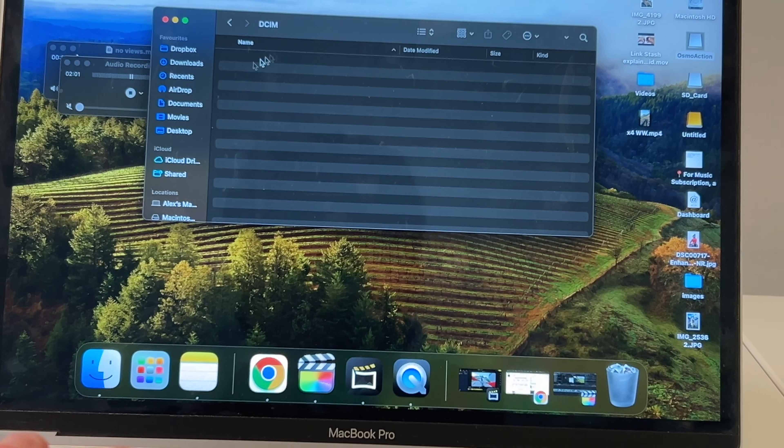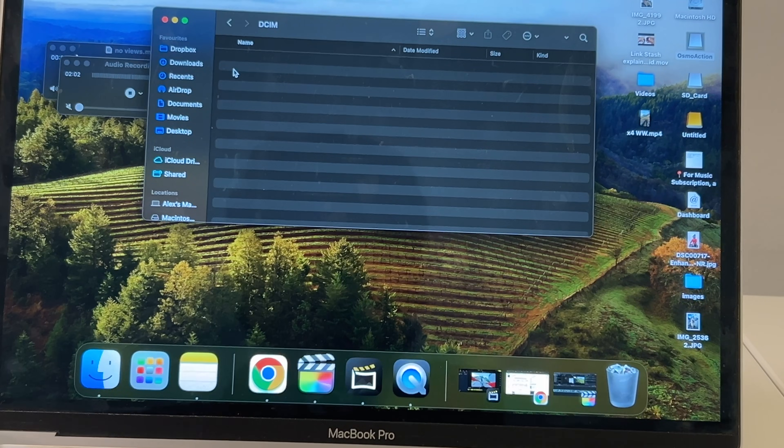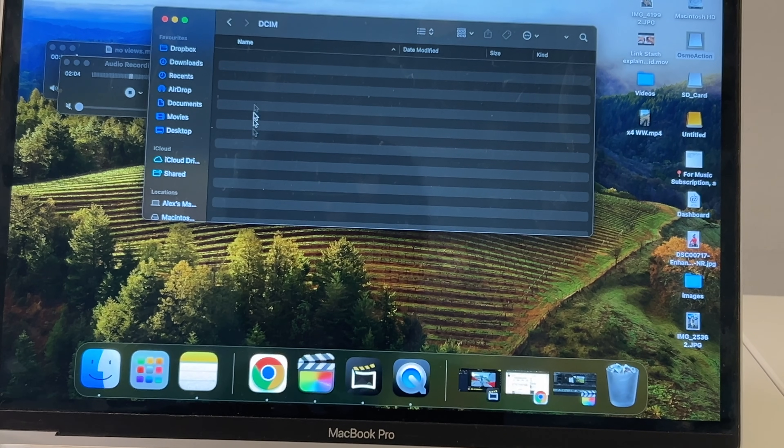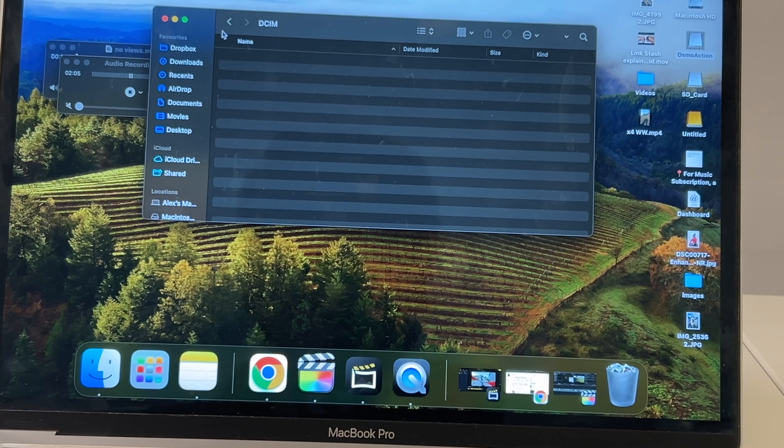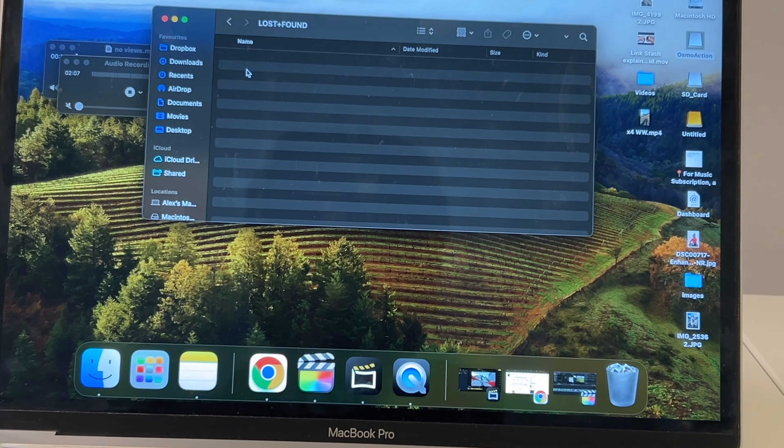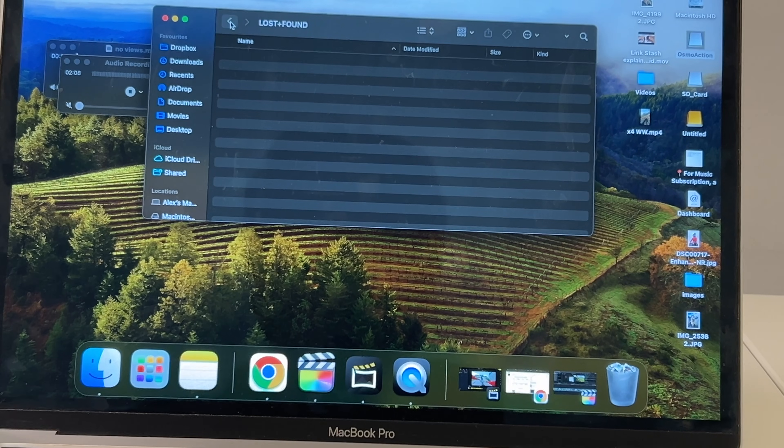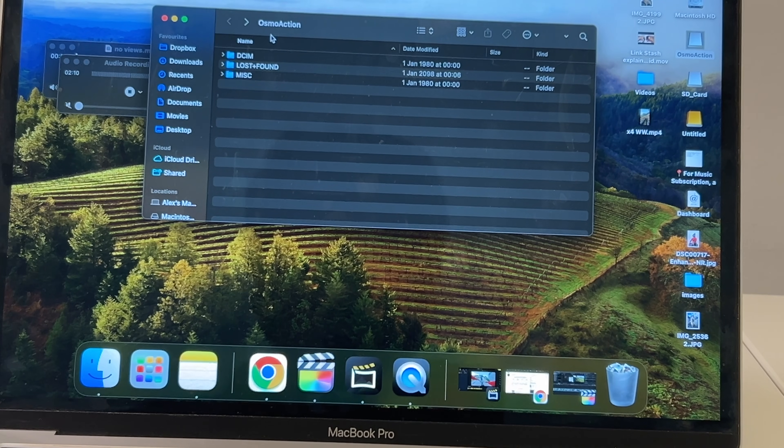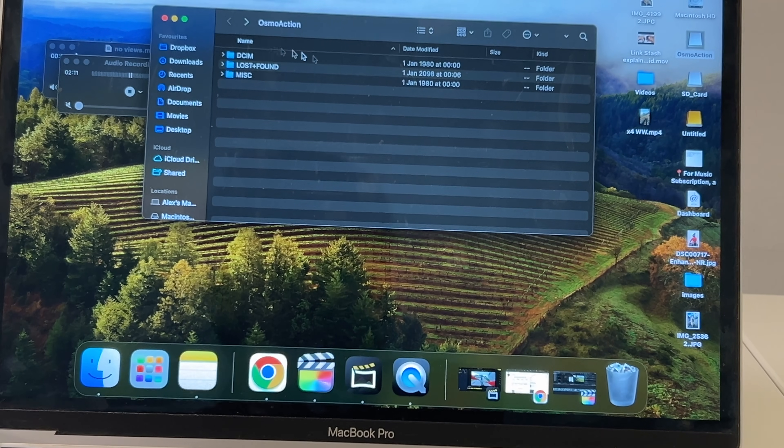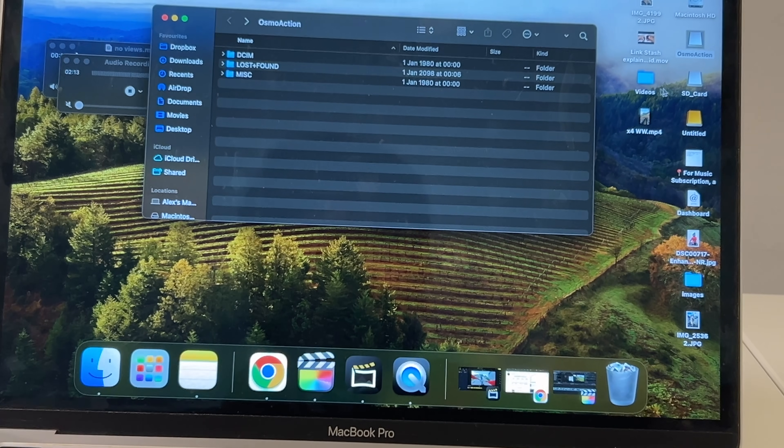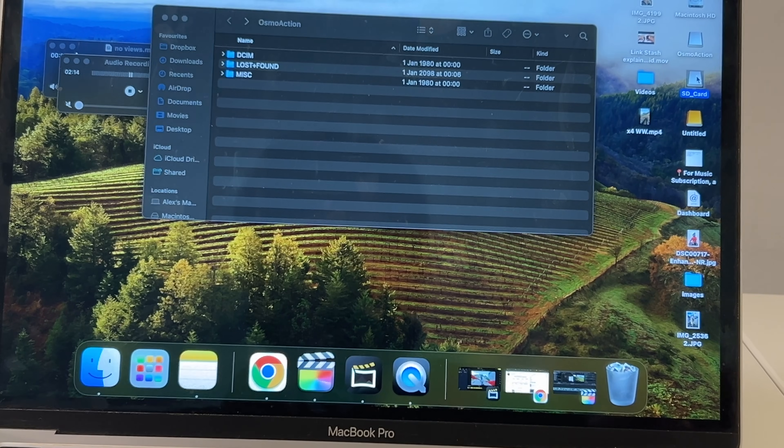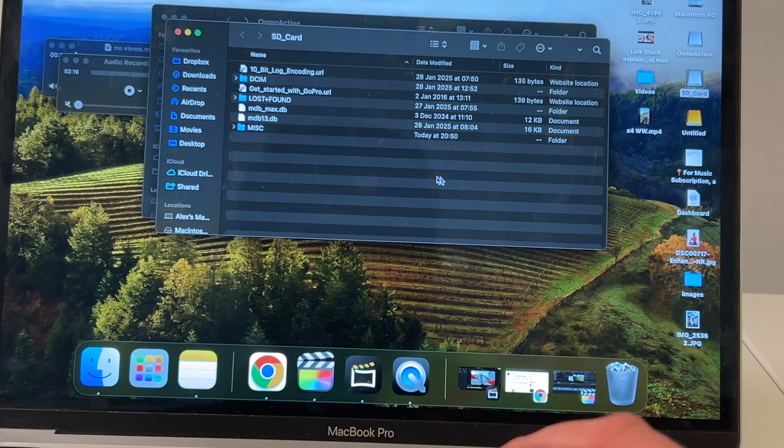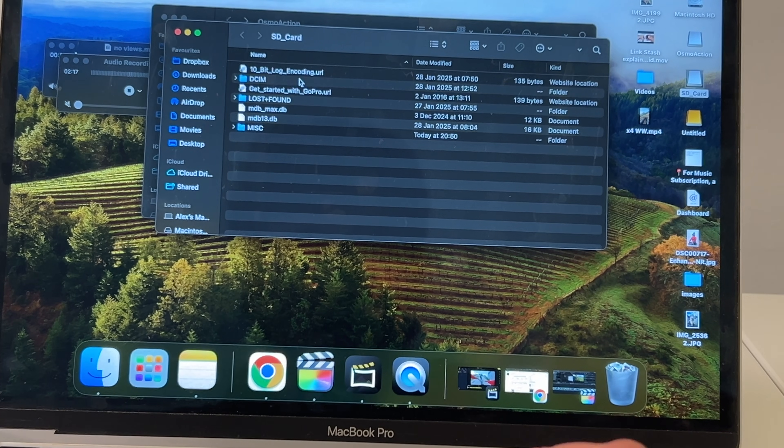And then in here usually you will see all your files. Now I don't actually have any files on this camera, but you'll click DCIM and your files are usually in there. I'm just going to check on this SD card—it might be inside this one. Yeah, here we go, this is it. DCIM.